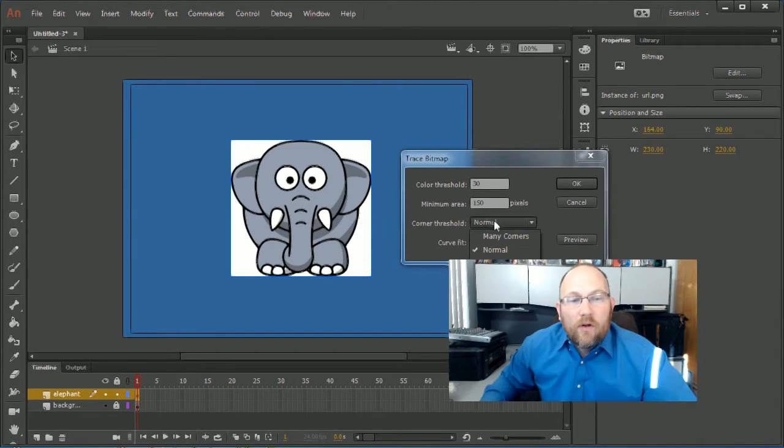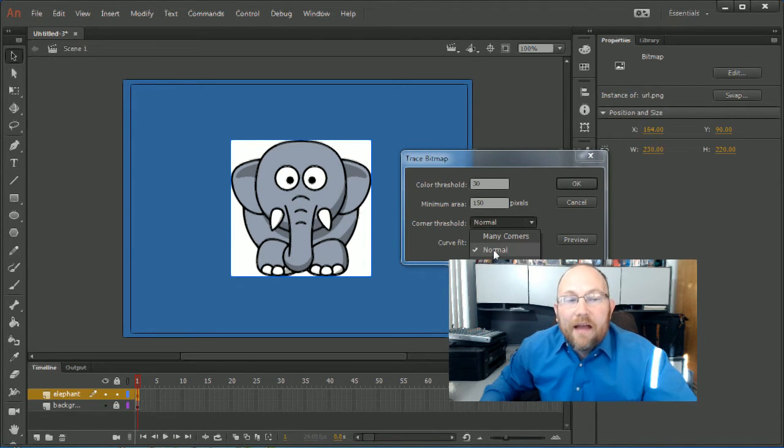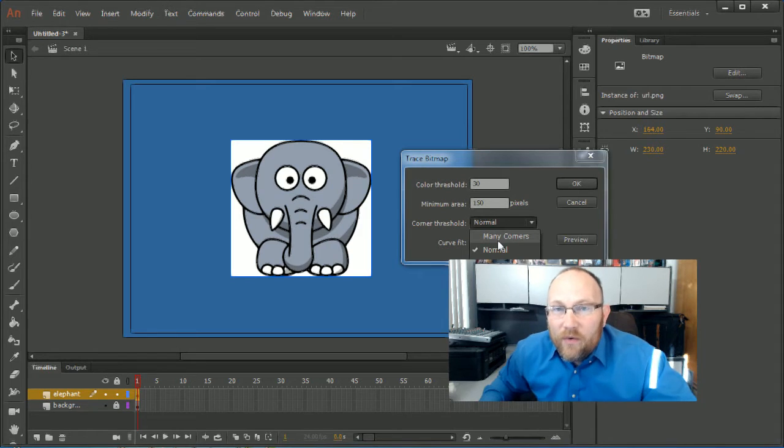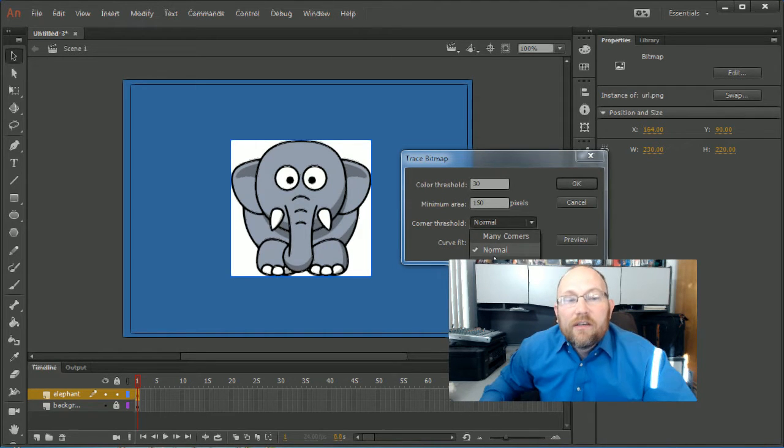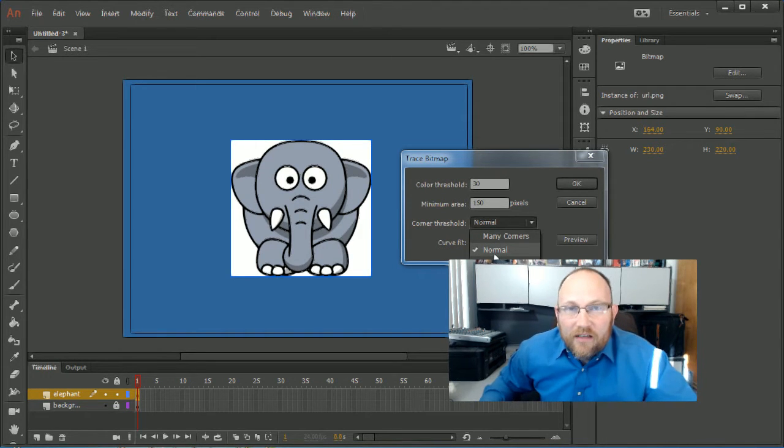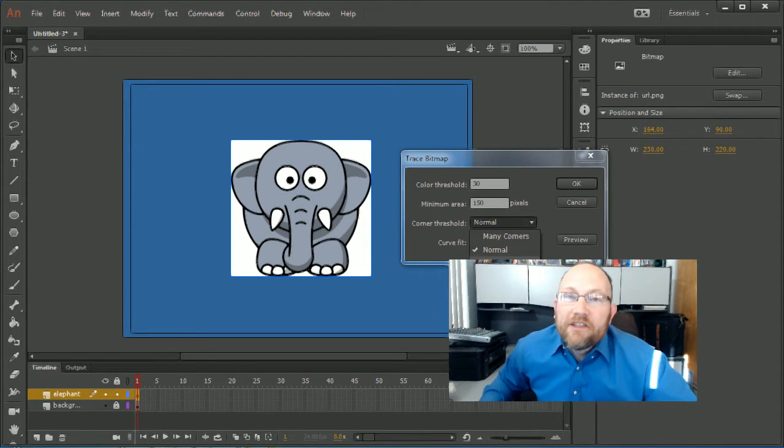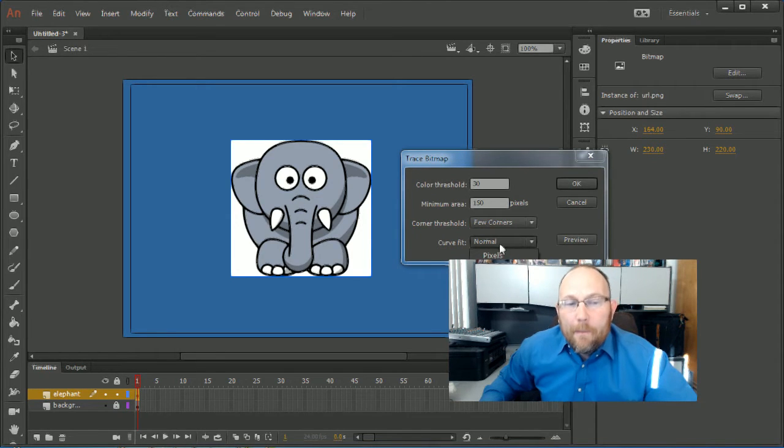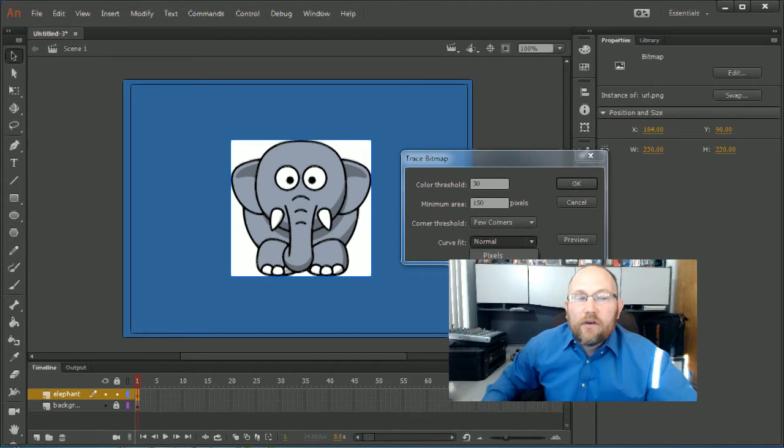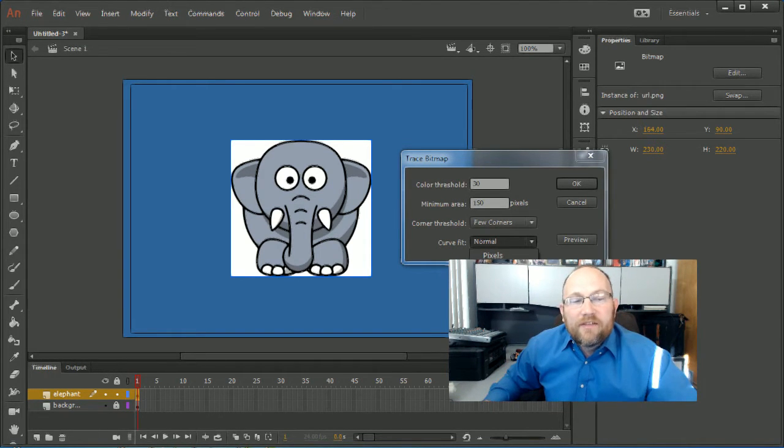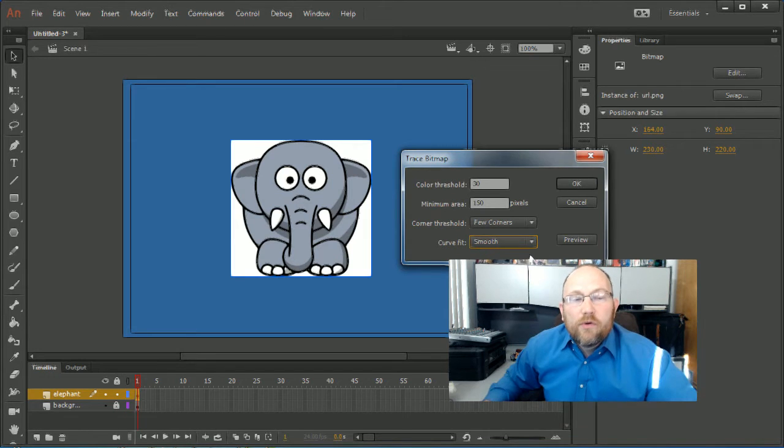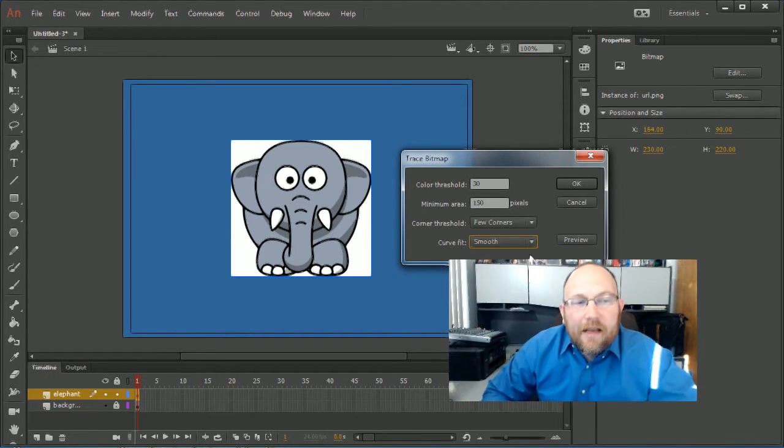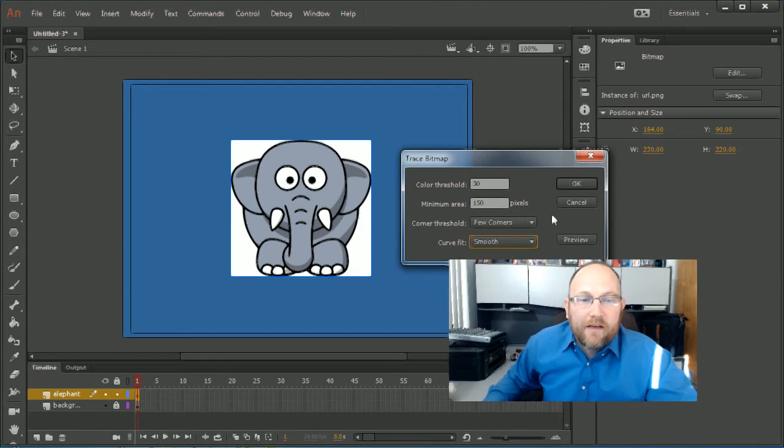Now we have corner thresholds. Do we want it to be curvy or do we want it to have corners? Many corners, normal which is going to do the best guess, or a few corners. This is a very smooth drawing, so I'm going to say few corners. Curve fit pixels means I am going to fit the curves directly to the pixels they see. Tight, very tight all the way to very smooth. I'm going to say smooth, smooth it out and make it a very smooth drawing.